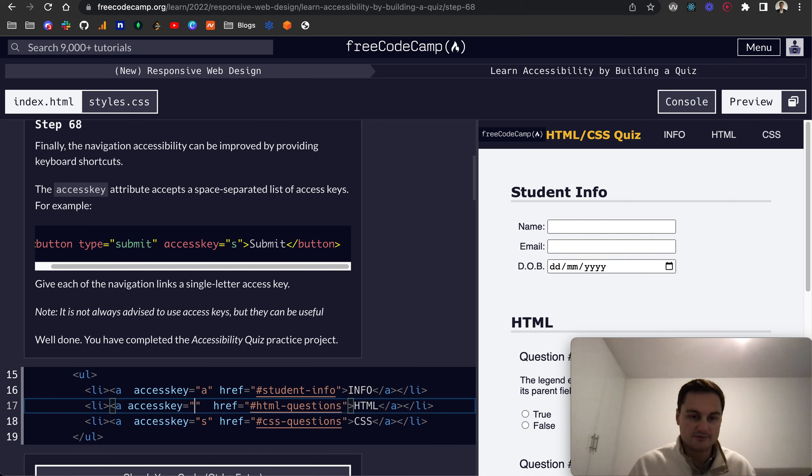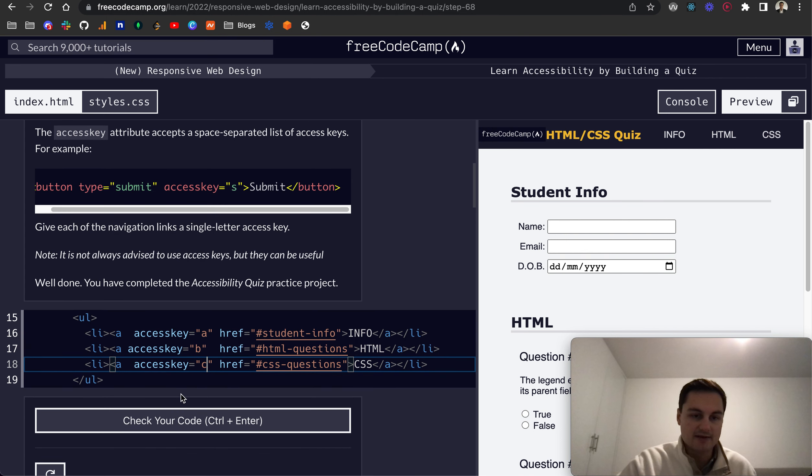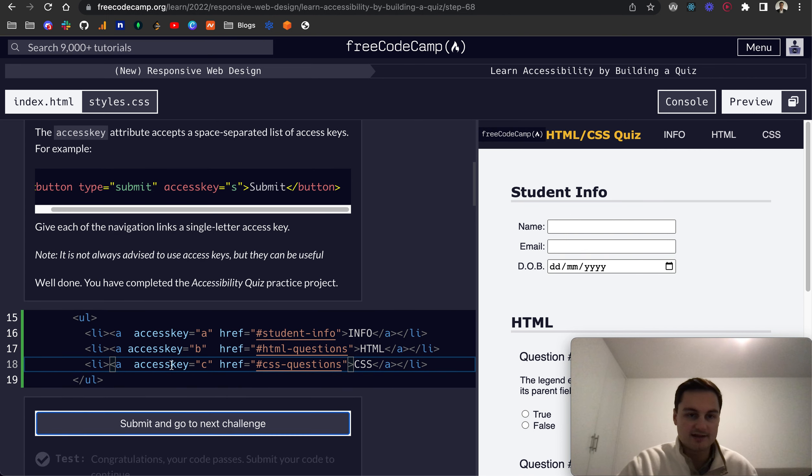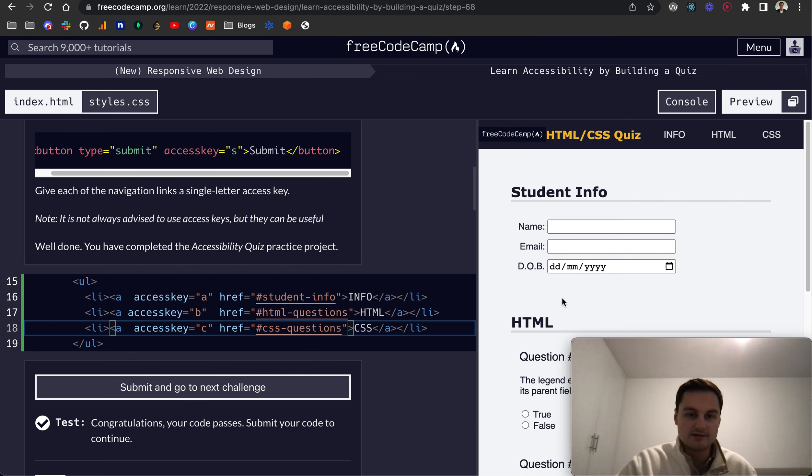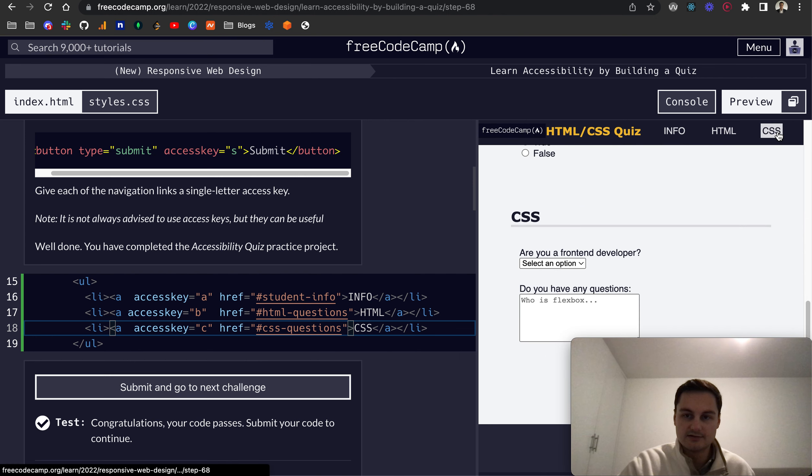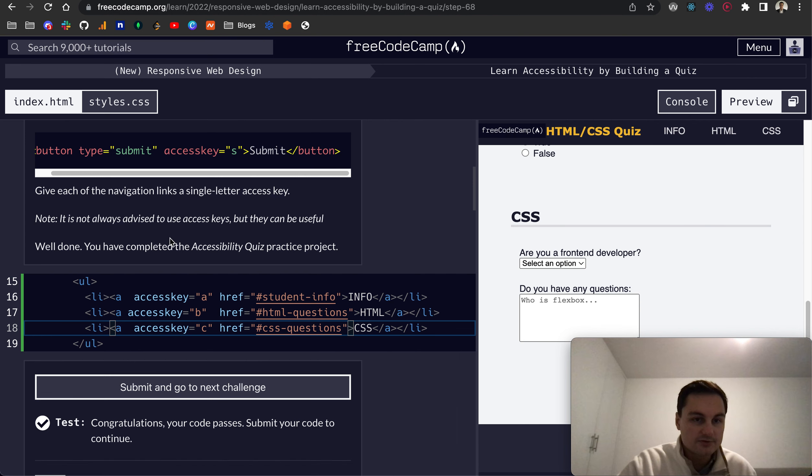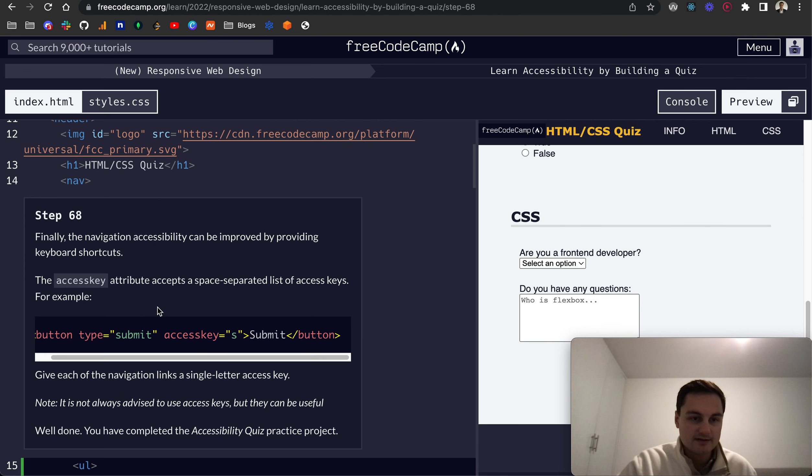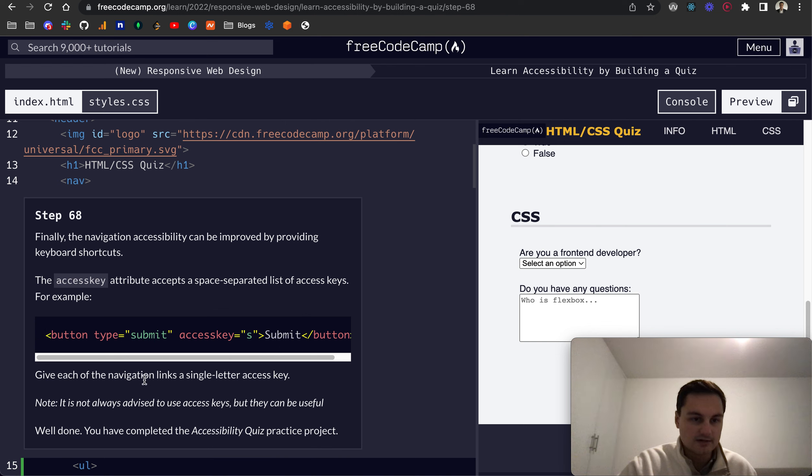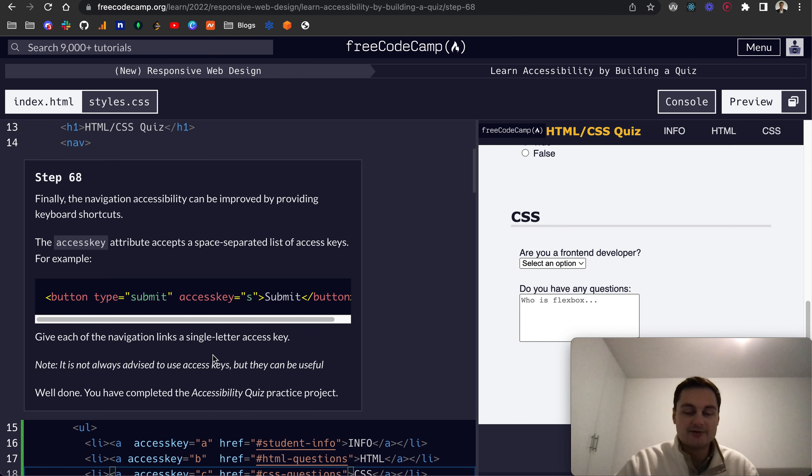I think the access key can be on the anchor tag here, but if not it will need to be on the LI, but yeah that's fine. So we can see now, if I press C do we go down to CSS? No. Okay, not sure exactly how that works then. It's not always advised to use access keys, but they can be useful.